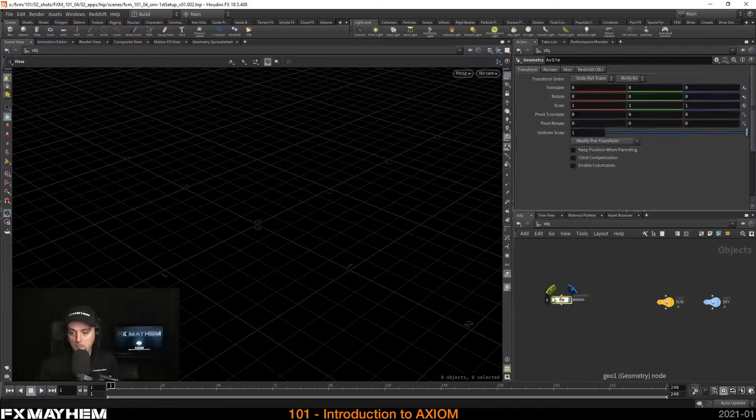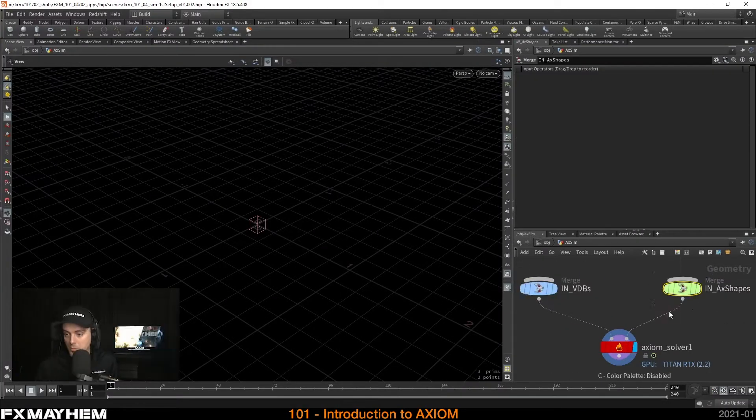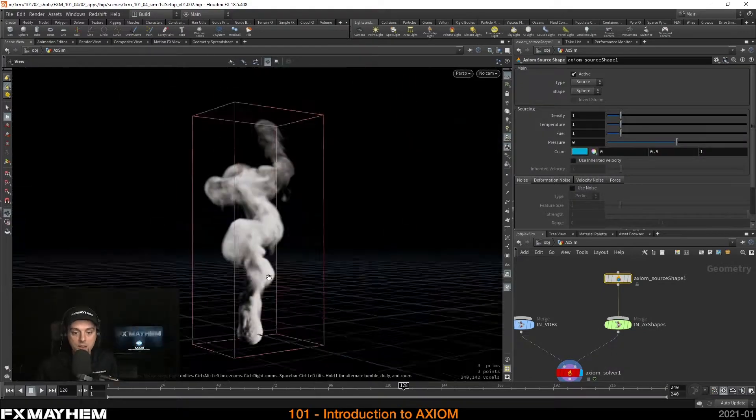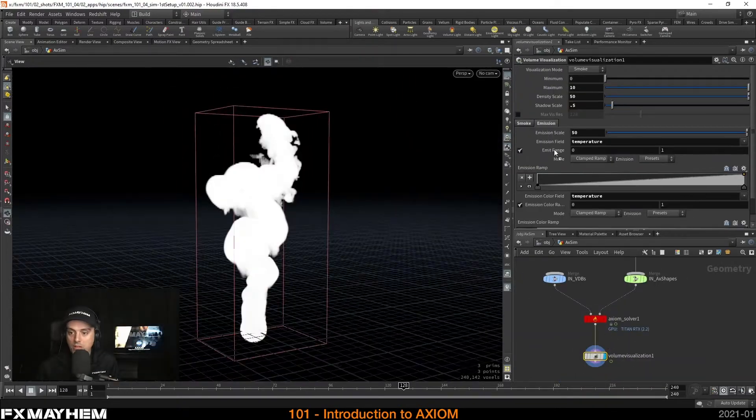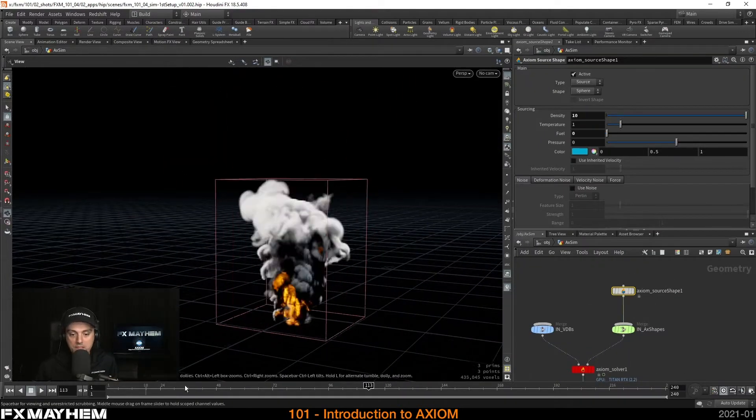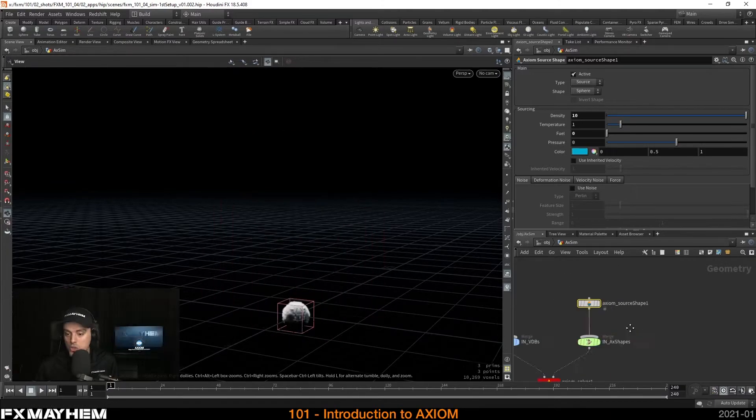In this first Houdini-based course, I'm going to introduce to you Axiom, a GPU-accelerated sparse volumetric fluid solver created and developed by Matt Puchala. This free digital asset is a great addition to your toolset. It complements the existing Pyro tools really well. I'm going to show you why it is a great tool to use for all your future fire, smoke, and explosion needs.